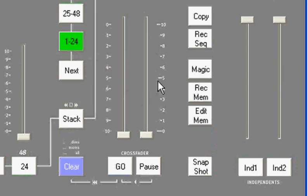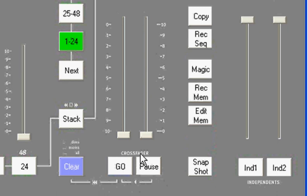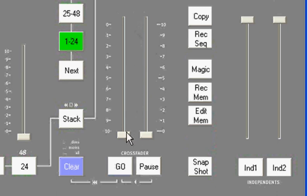Just to the right of that, you'll see a fader pair that we call the stack. On the console, it's labeled crossfader. The stack is where you can play back a show that you've created using your go and pause controls or manual fades. You can play back that show pre-recorded with individual times for each lighting cue.